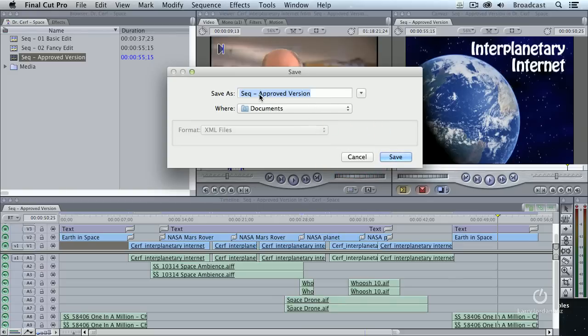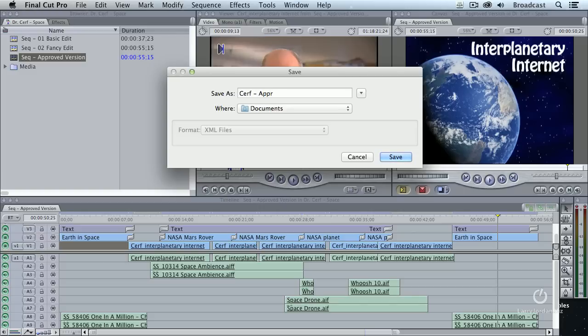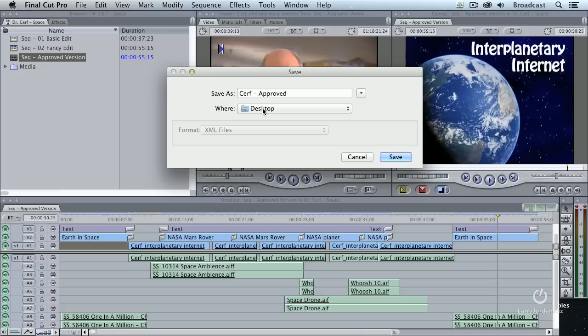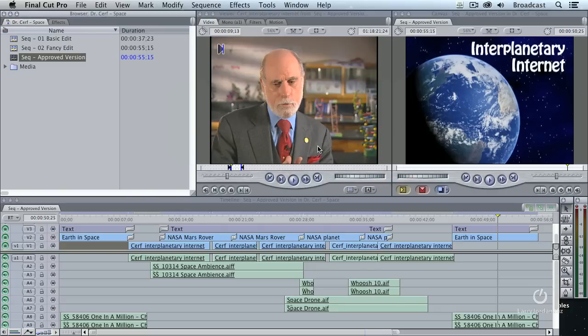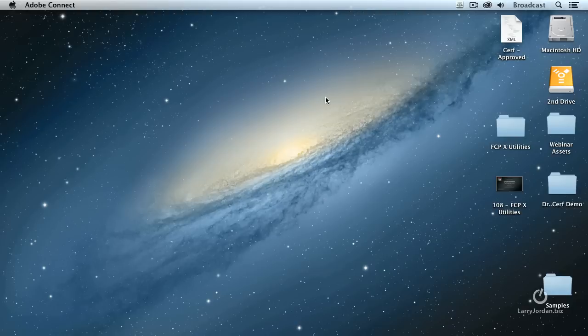I click OK. It says, what are you going to call it? I'm going to call this Surf-Approved. You can call it anything you want. There's no magic to the file name. And I'm going to save it to the desktop. Normally, I would save this to an XML folder on my second drive. But because this file is going to last only long enough for this demo to occur, I'm going to keep it to the desktop so I can find it to make it easy to delete. When you click Save, done. Half a second. It's finished. We're done with Final Cut.